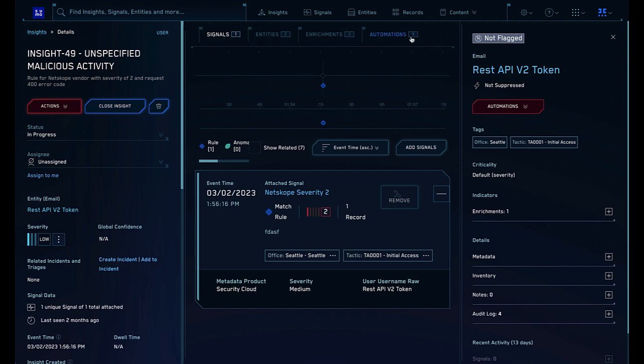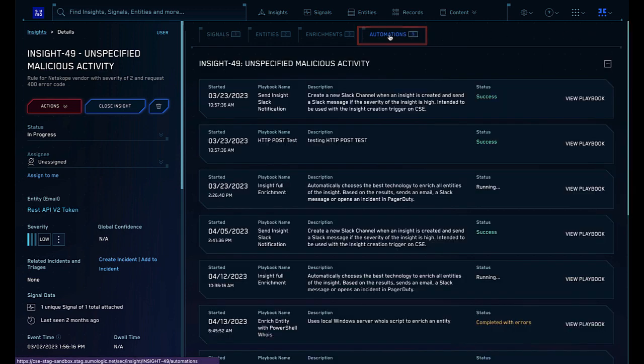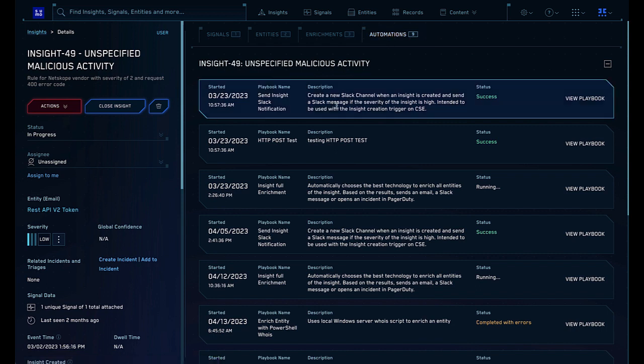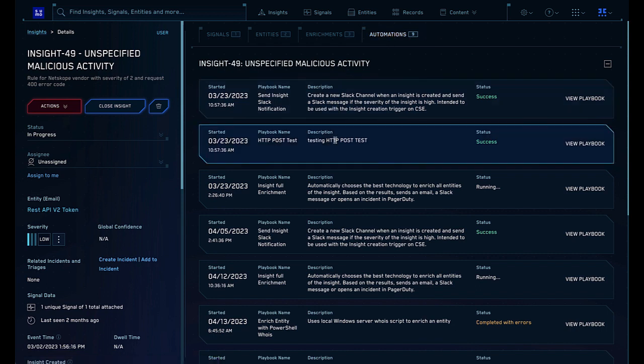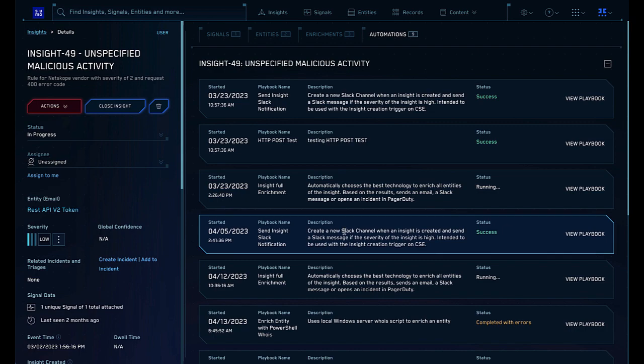After automations have run, you can view the results by clicking on the Automations tab on the Insight Details screen, which will show you the timestamp and result for each automation, with a link to view the underlying playbook.